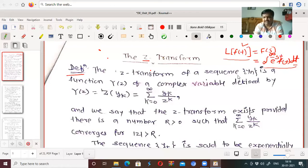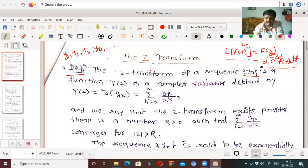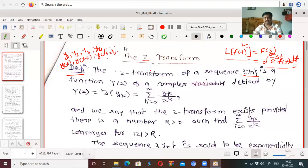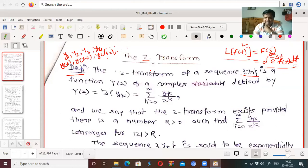The z-transform of a sequence y_n: if we have any sequence y_n, that means y_n means y1, y2, y3, y4, and so on. That means you can also write it as y of t, y of t plus 1, y of t plus 2, and so on. Such types of terms are there. The z-transform of a sequence y_n is a function of z, denoted by capital Y, of a complex variable defined by Y of z.